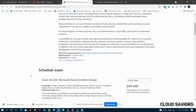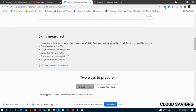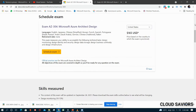Let me go through the curriculum provided by Microsoft. First is Design Monitoring, with 10 to 15 percent weightage. Second is Design Identity and Security, with 25 to 30 percent. Third is Design Data Storage, with 15 to 20 percent. Fourth is Design Business Continuity, 10 to 15 percent. Fifth is Design Infrastructure, the maximum at 25 to 30 percent. Let me download this PDF and cover them one by one.